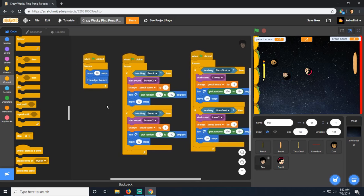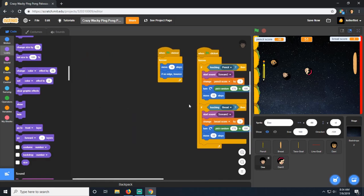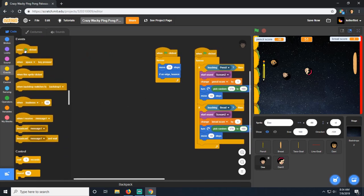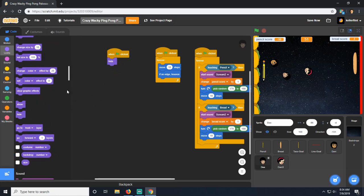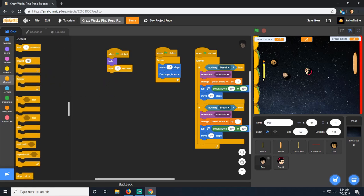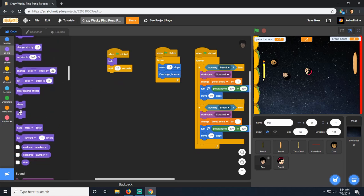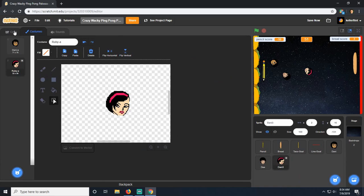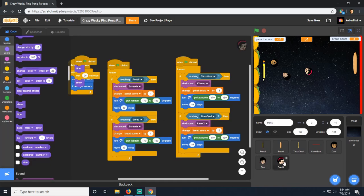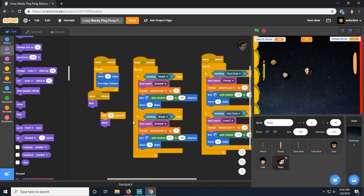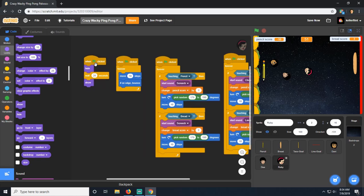These extra heads should only appear after some time has passed. When the game starts, D's head is hidden. Then we wait 20 seconds and show him. We do the same for Ruby, but she waits 40 seconds before showing up. So as the game continues, more and more heads join in.